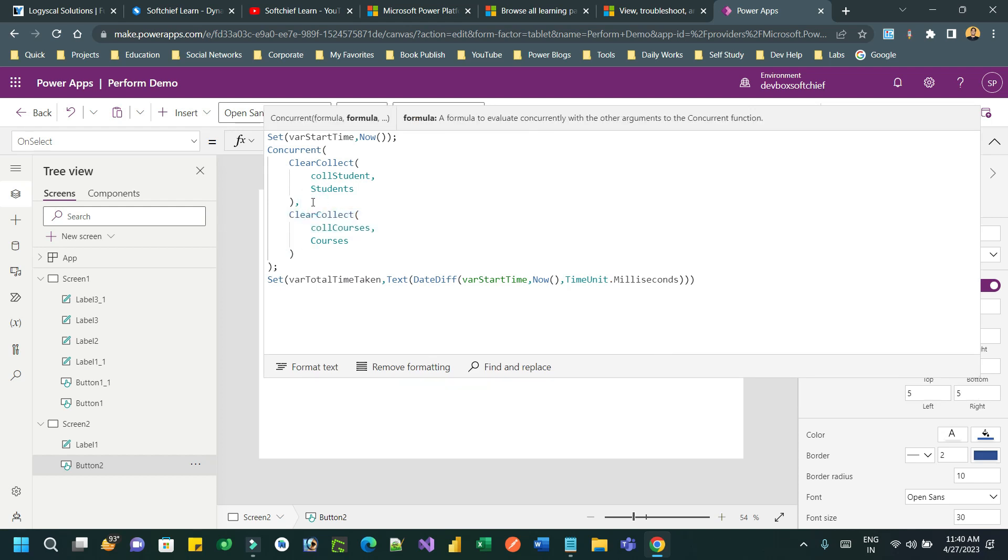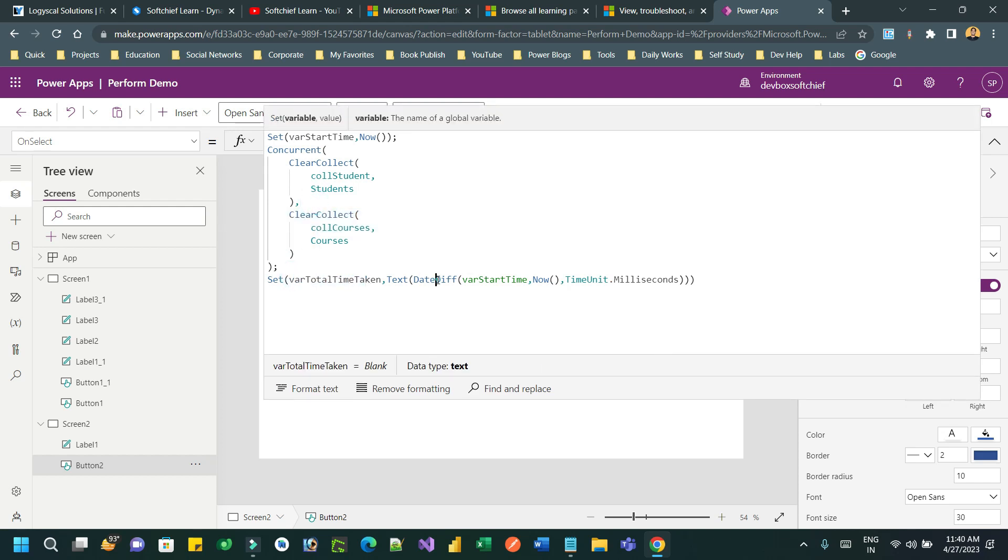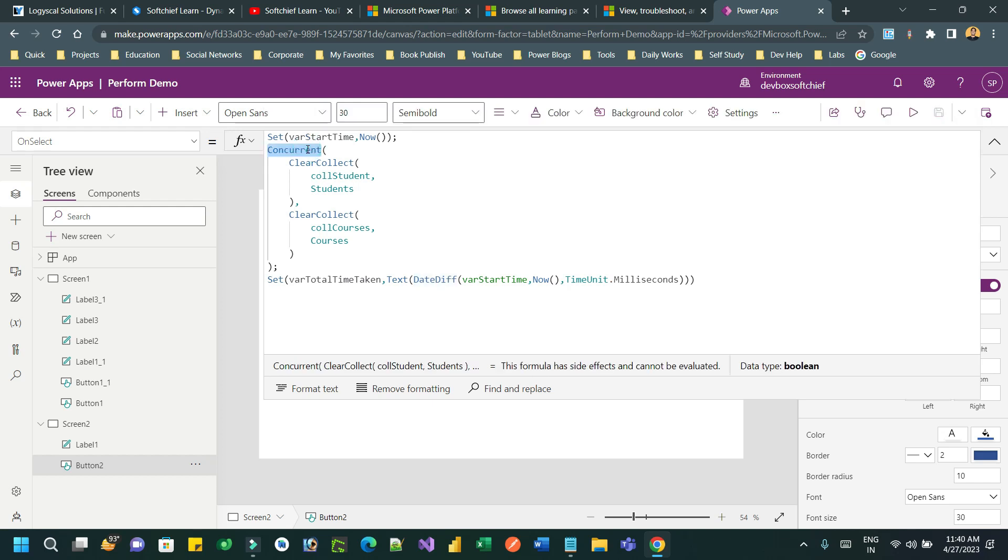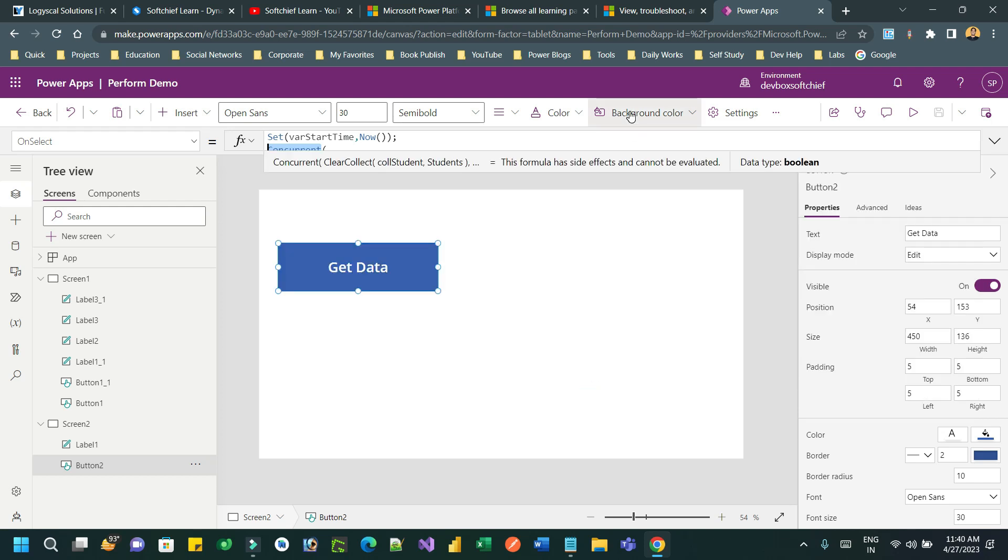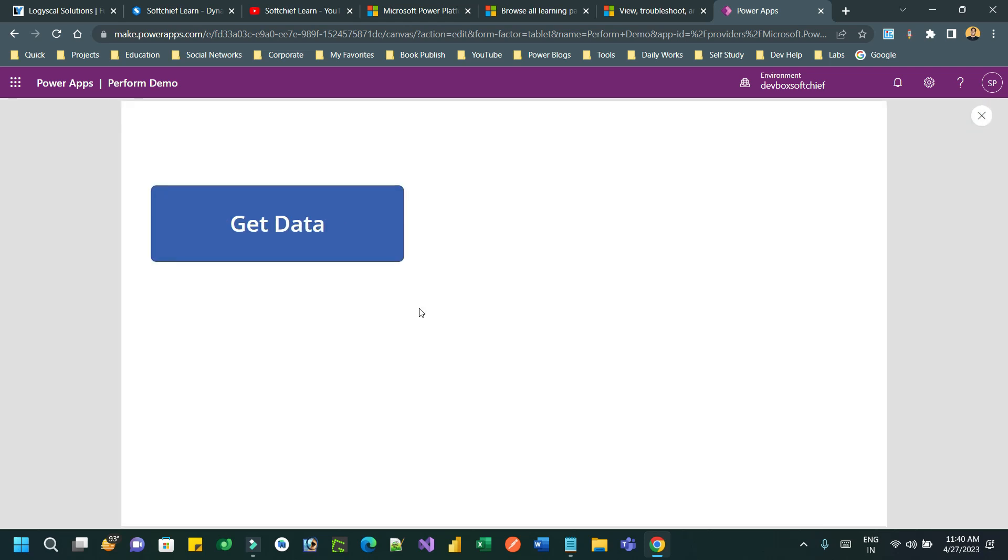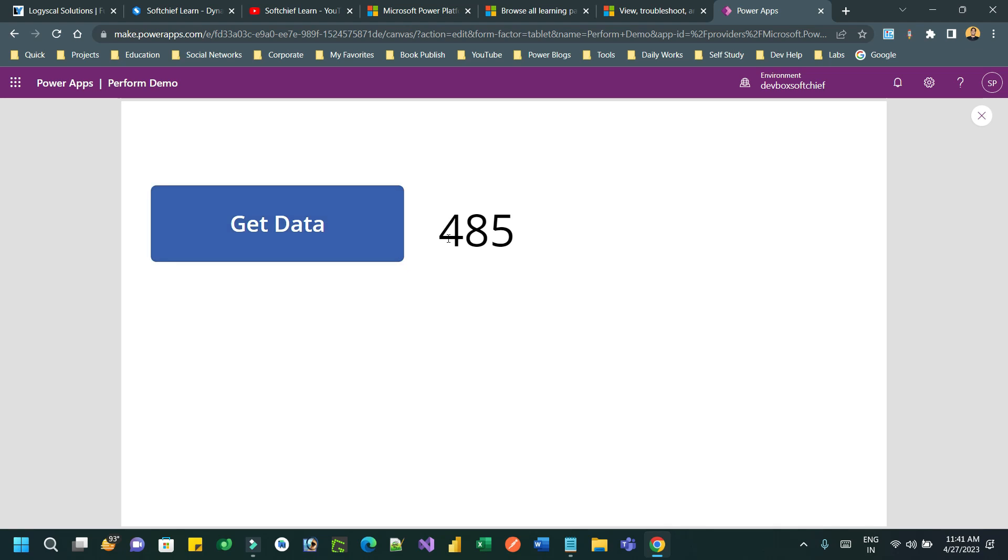And I am closing the bracket here with a semicolon. So this is the first ClearCollect and second ClearCollect here. Then we are using the total time. Let us see using Concurrent - can it boost the performance? Let's see. Now go here and again run it and test this. You see guys, 485 milliseconds taken.